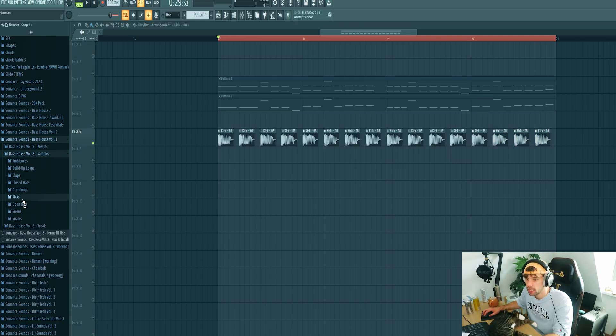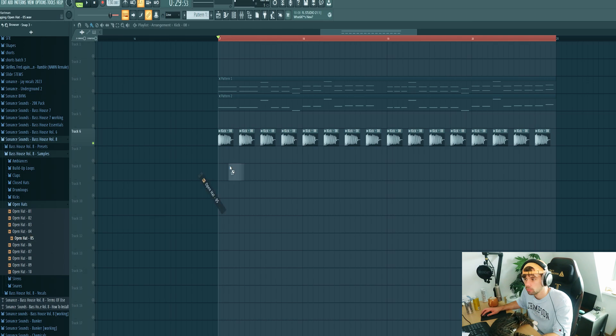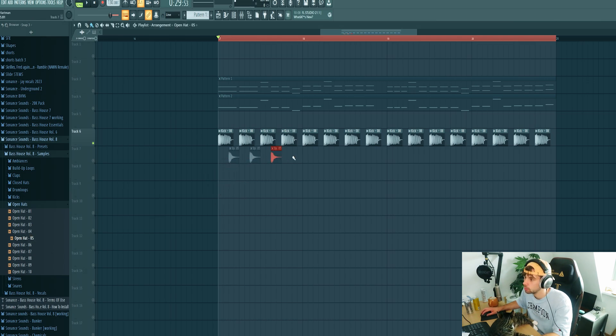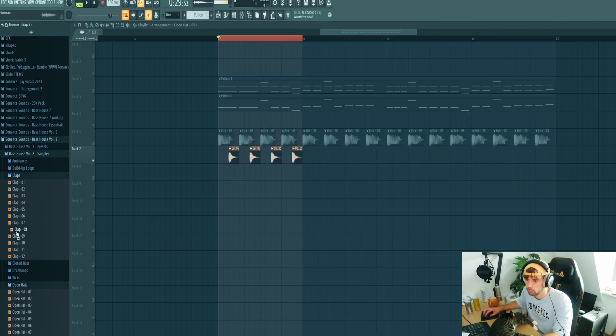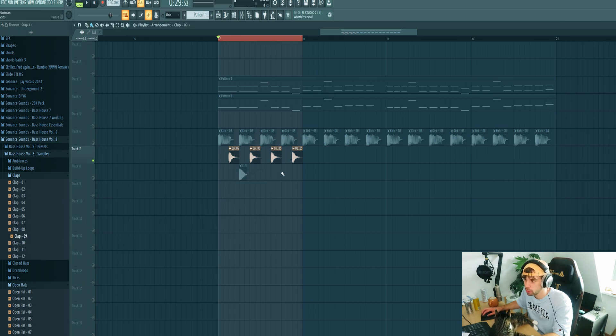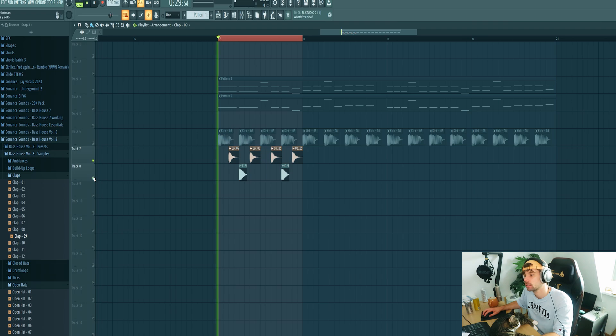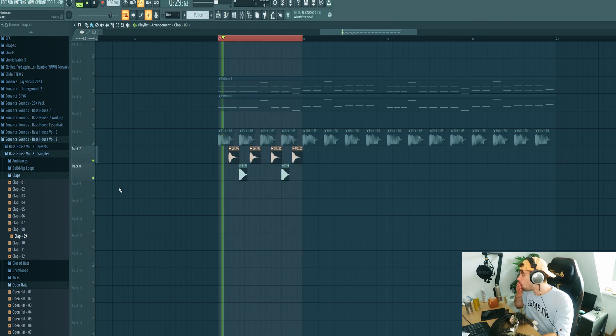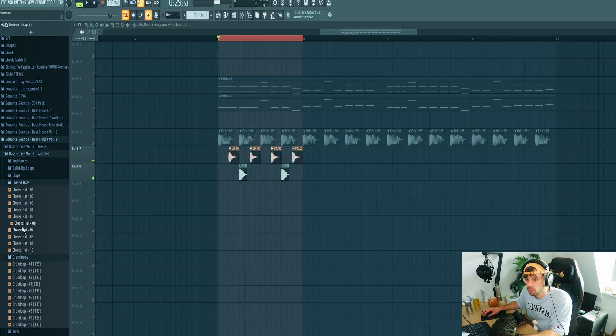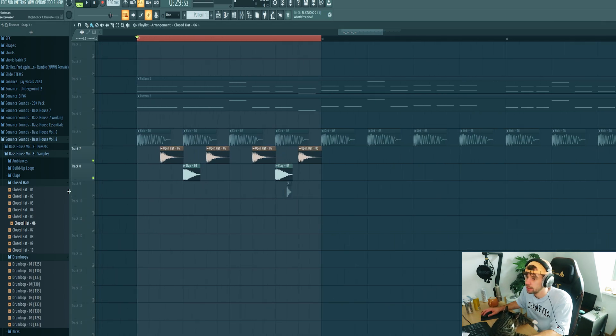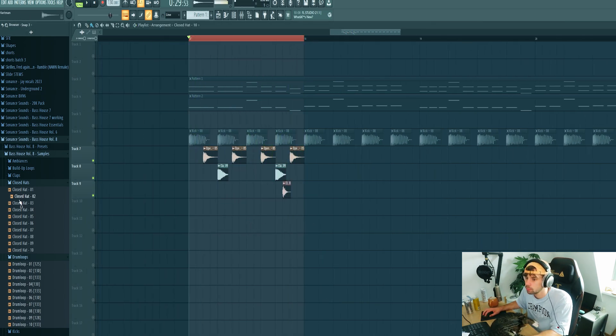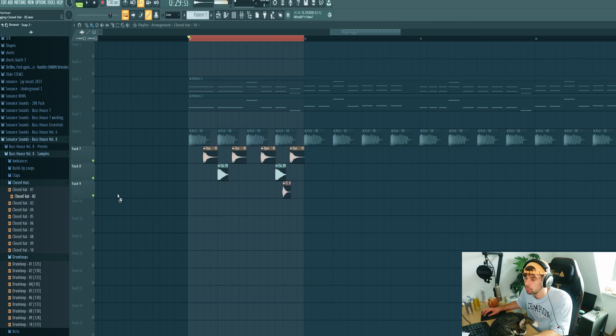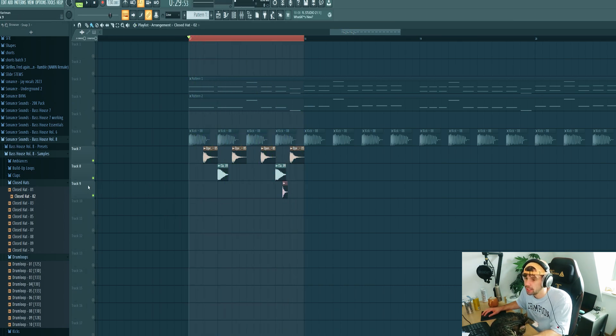Then we need to add in an open hi-hat. Let's use this one. This clip could work for UK bass I think. Then I want to add in a closed hi-hat right here.